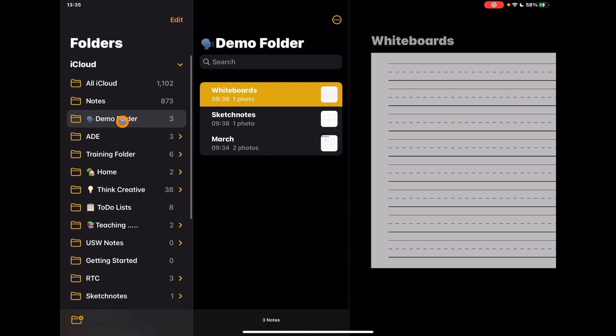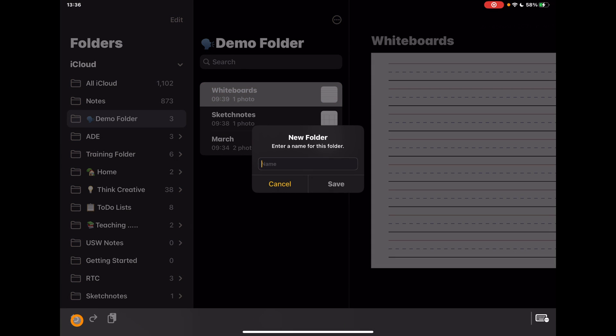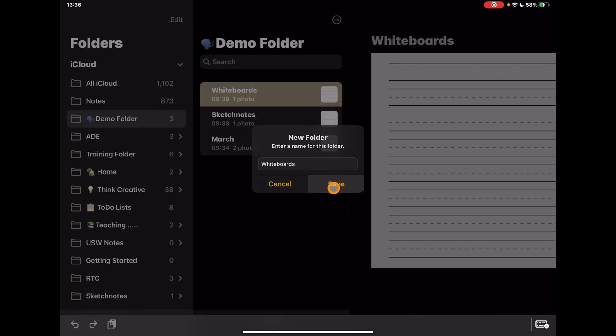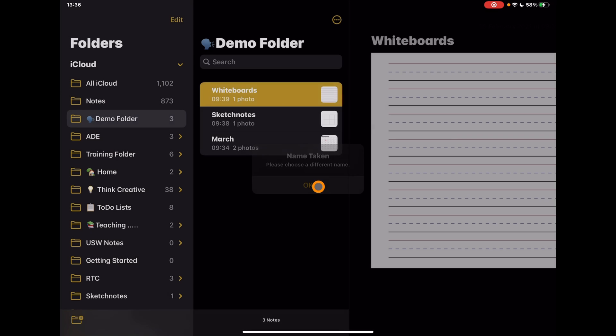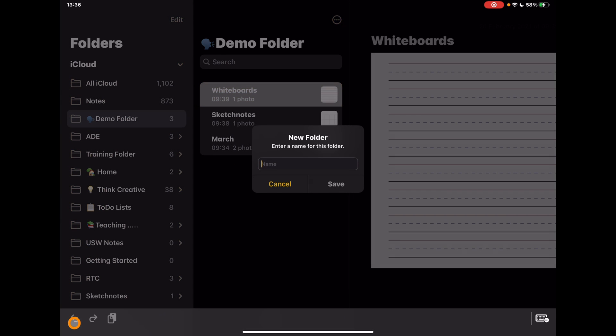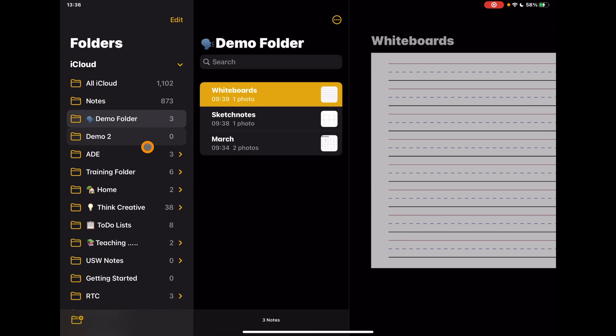The process is nice and simple. I'm going to add a new subfolder to this demo folder, so I'll just add one on here. We'll call this whiteboards because I'm going to be showing you about this in a second, and then just tap save. I've already got that one, so we'll try a different one. Here we go, I'll just call it Demo 2 as creative as ever. There we go.